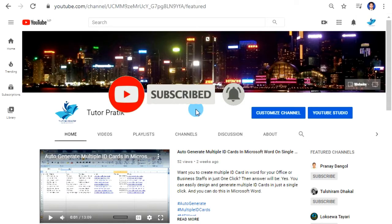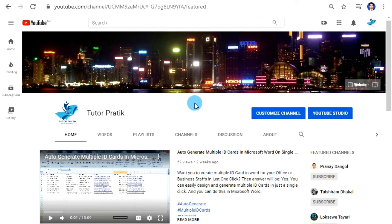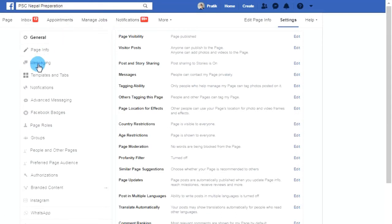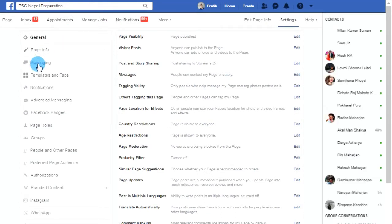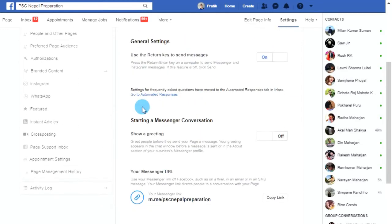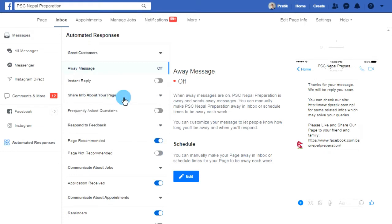So let's begin. First of all, please open your Facebook page where you want to manage auto messaging. Now I am in my Facebook page. Over there you will find a Settings option — click on Settings. After that, click on Messaging in your left side menu. Now just scroll down a little bit and you will find 'Go to Automated Responses' — click on this link.